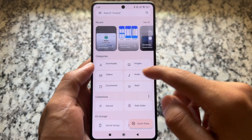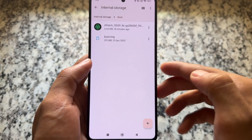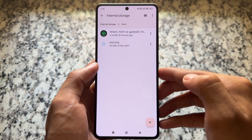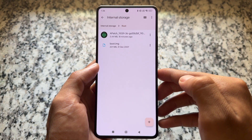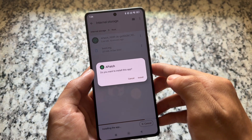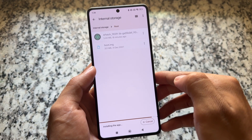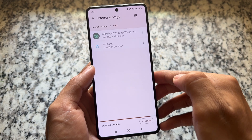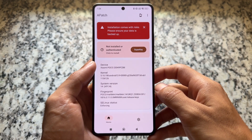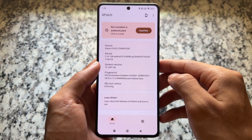Let's install APatch as quickly as possible. We need two things: APatch itself, and a boot image. For most devices it should be the boot image — it's not a universal thing, so I may not be able to show you for all devices, but I'll cover what's similar for everyone.